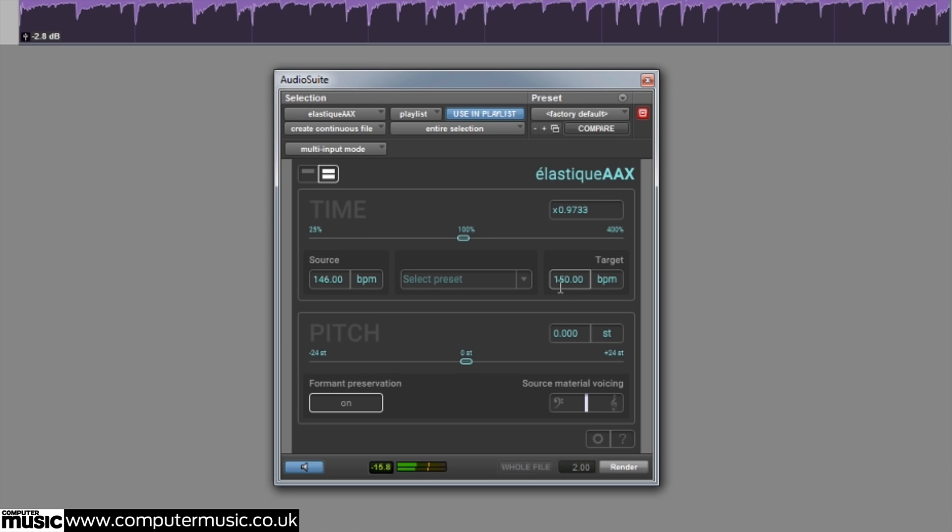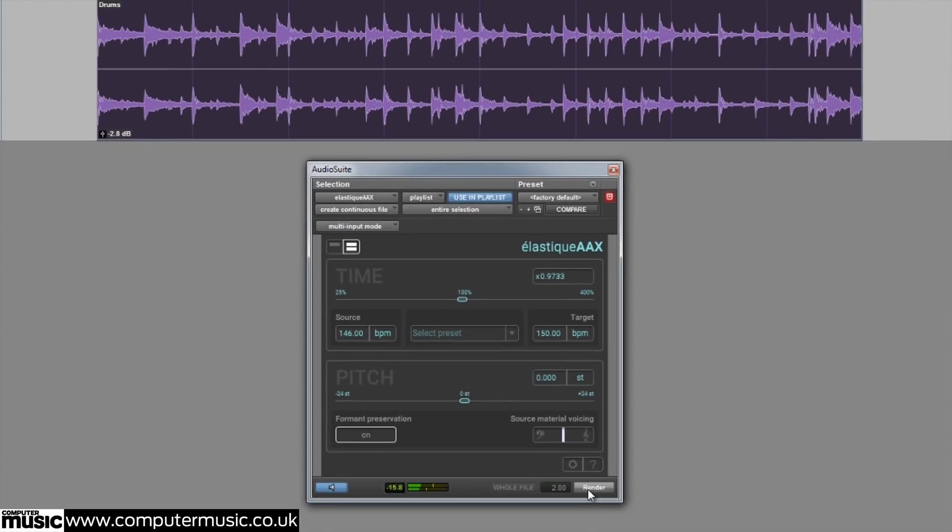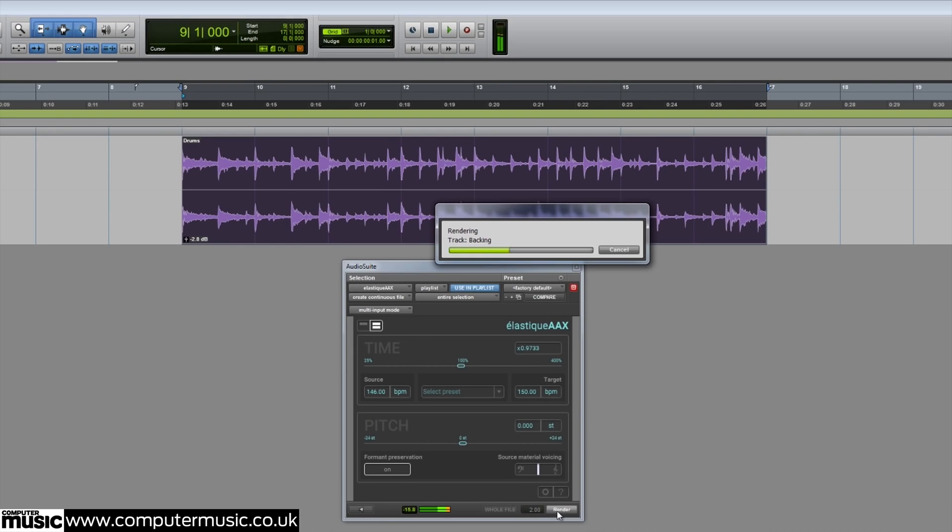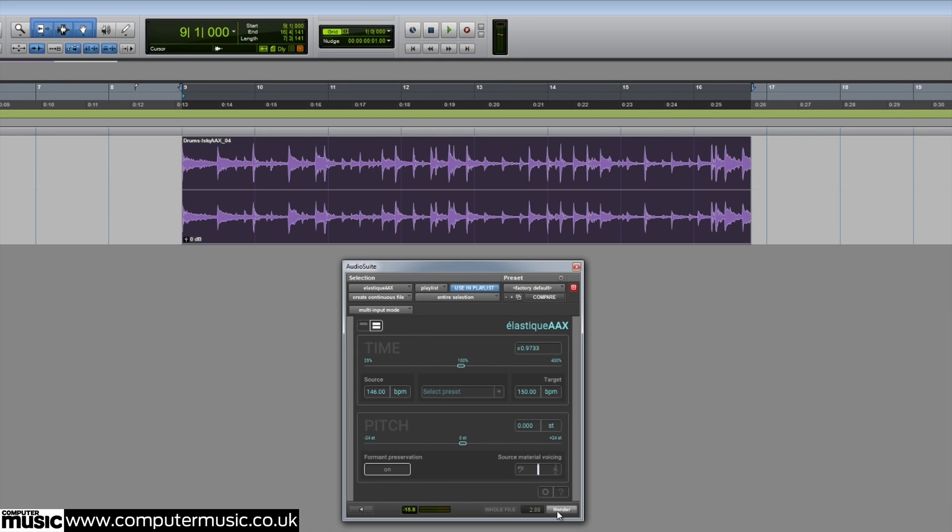The Elastic Pro V3 algorithm maintains the integrity of the transients to ensure audio quality is retained.